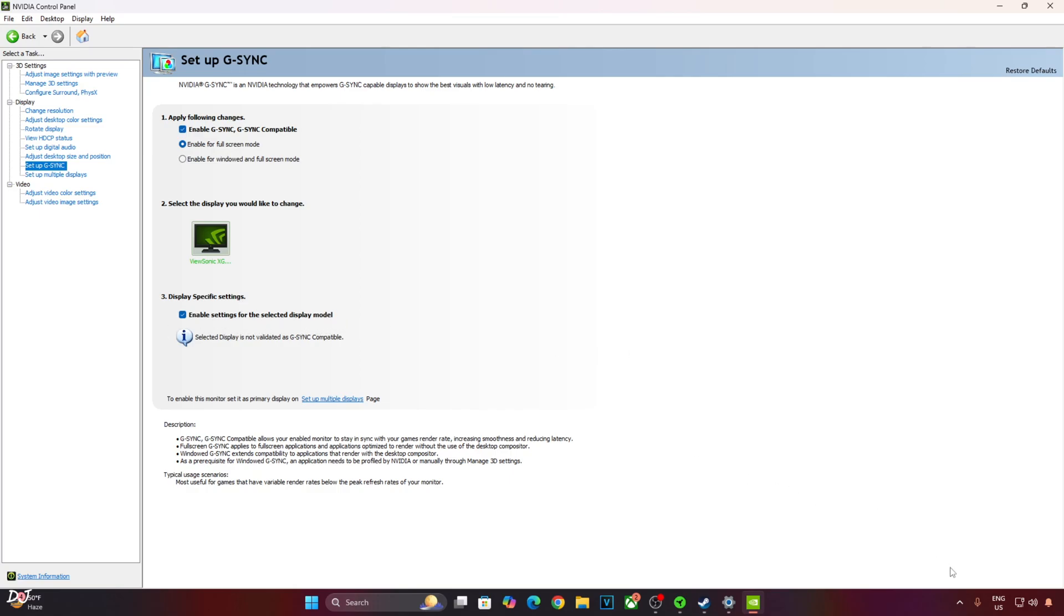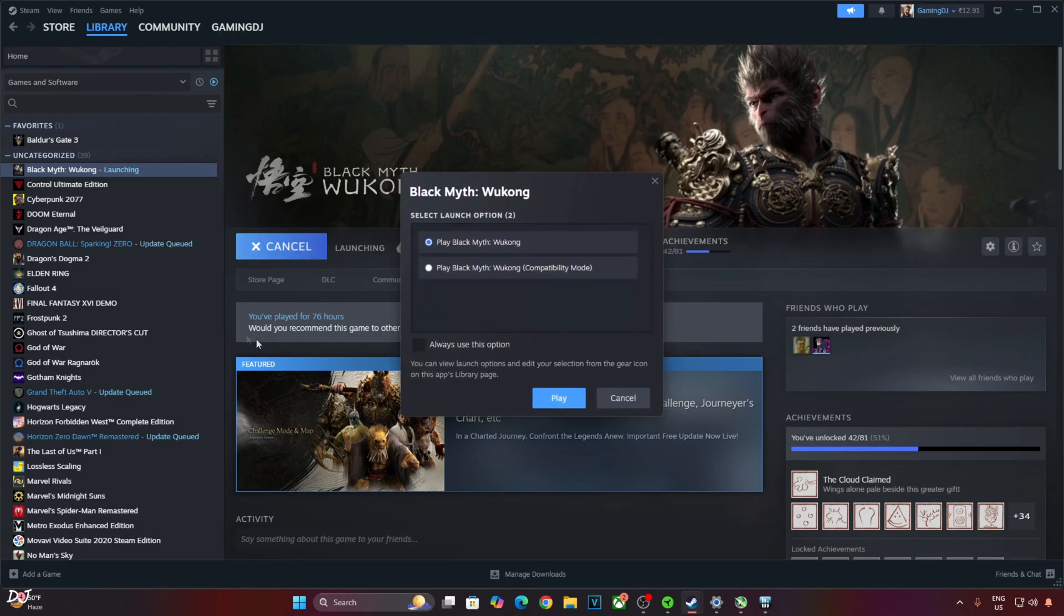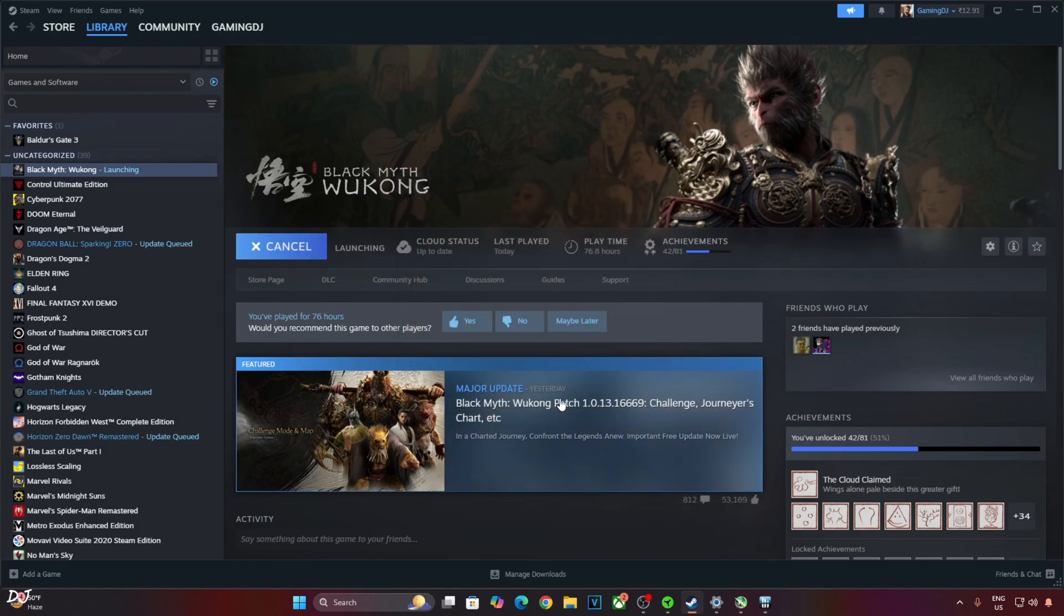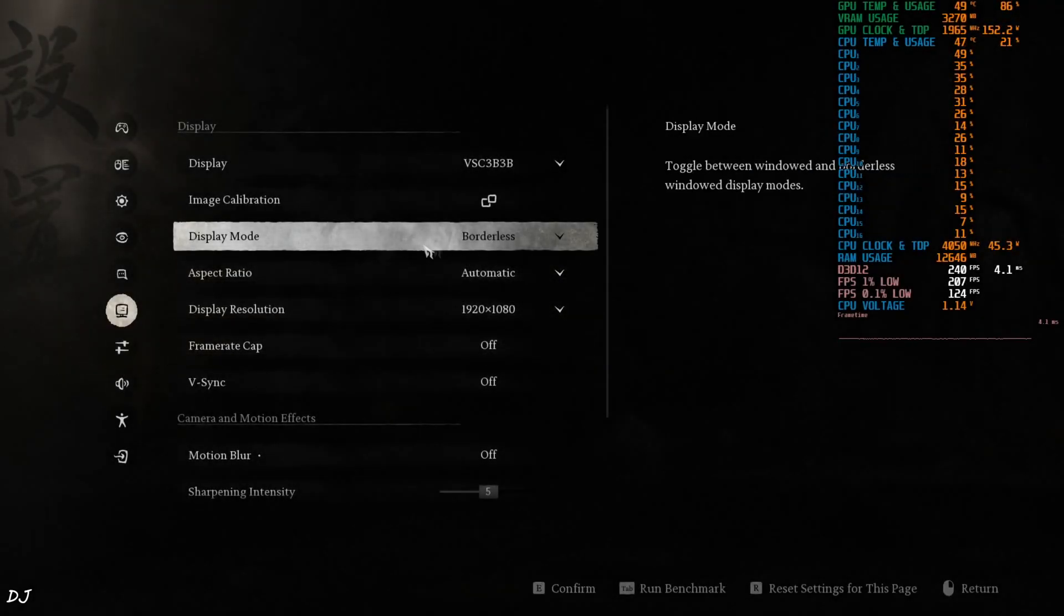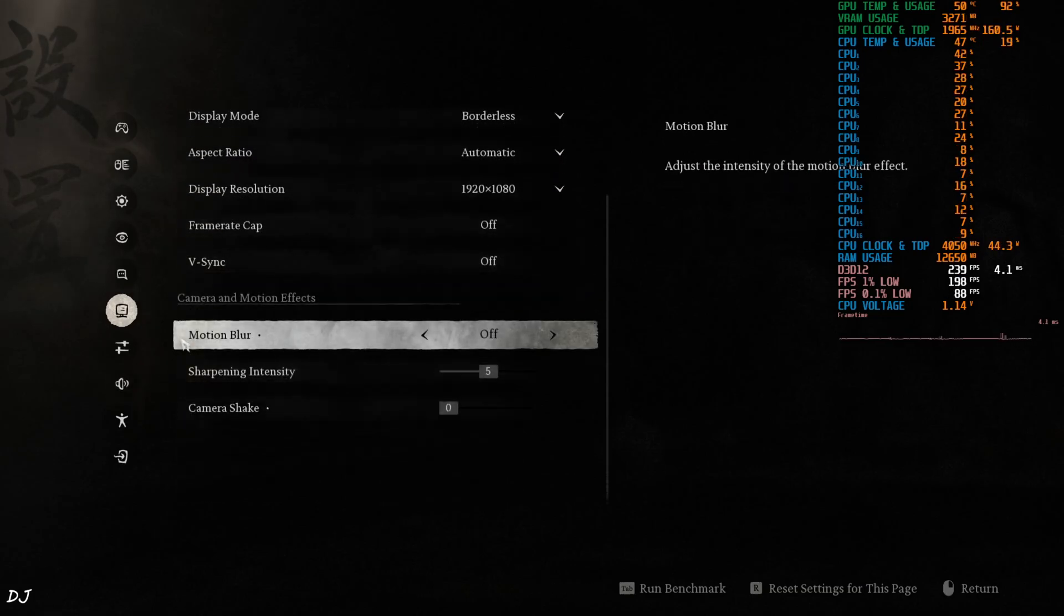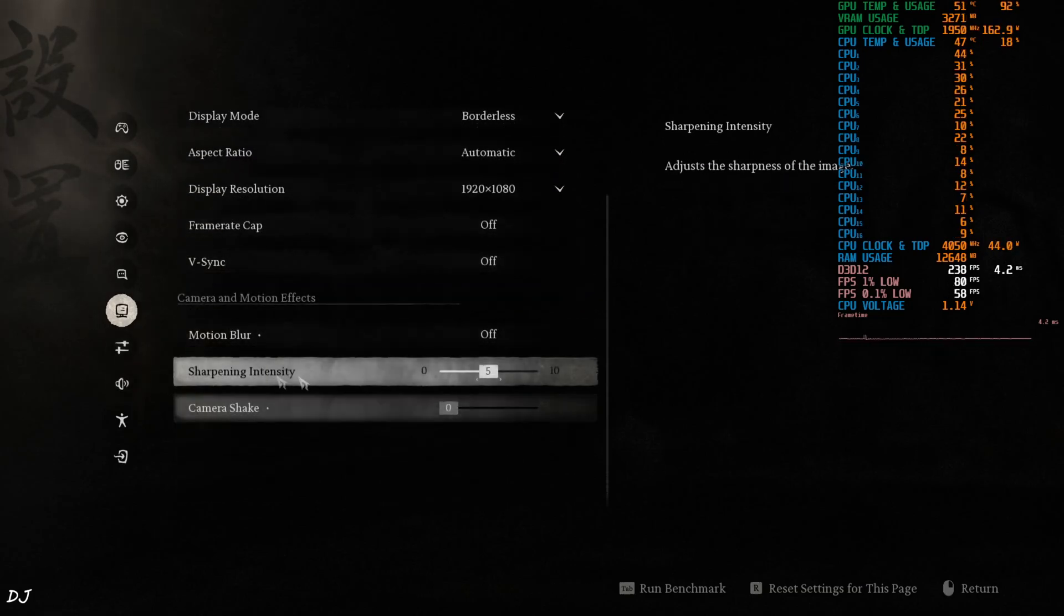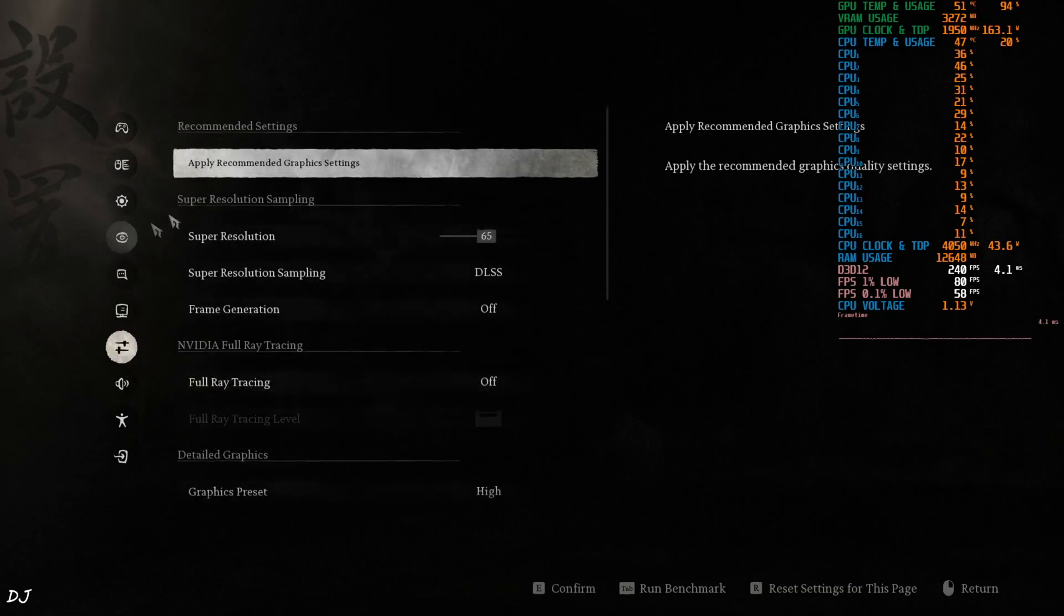First I'll run the game without Nukem 9's mod, show you the broken official FSR frame generation implementation. We'll be using a custom Afterburner overlay to show you the performance metrics. In-game settings, display mode set to Borderless, resolution Full HD, V-sync and Motion Blur disabled. Sharpening intensity set to Level 5.